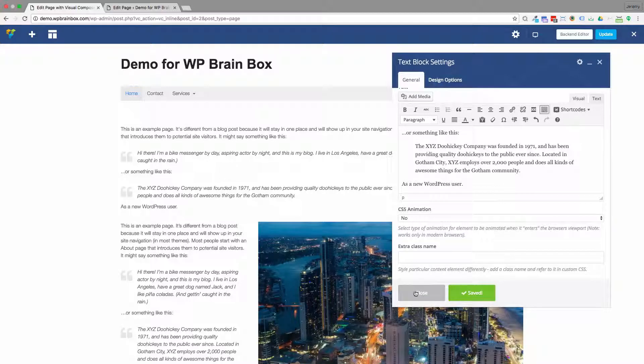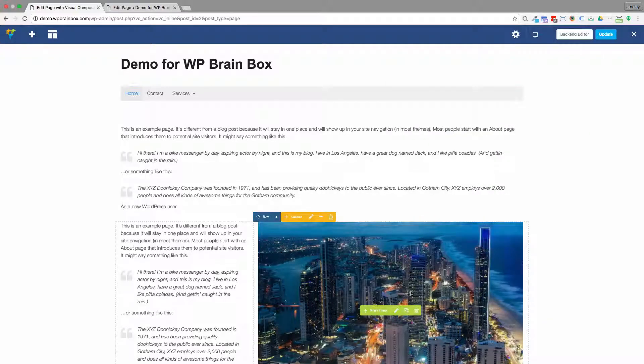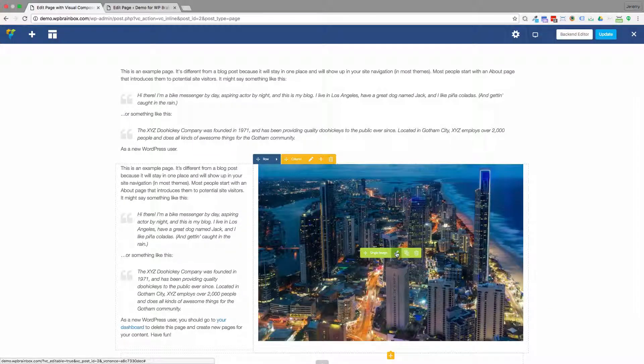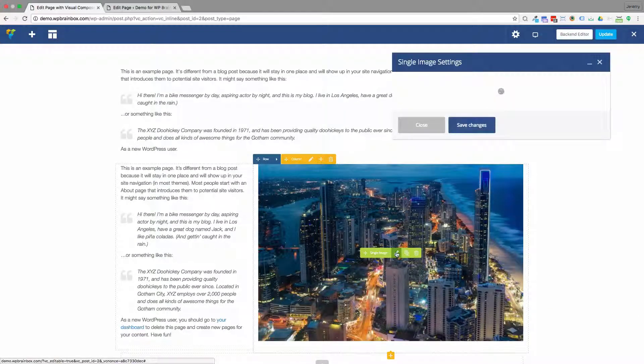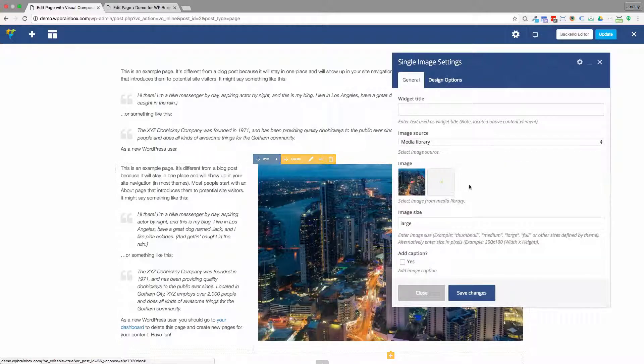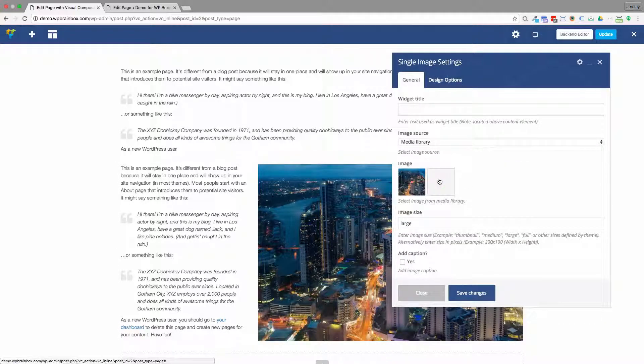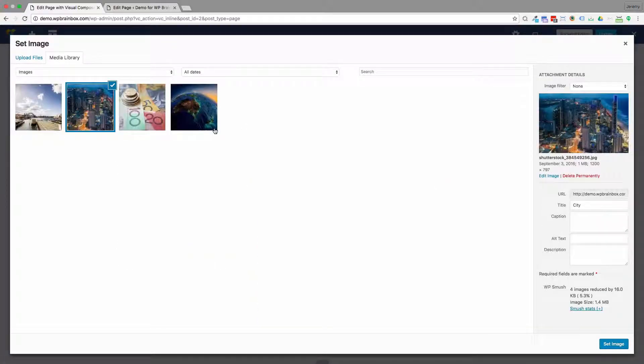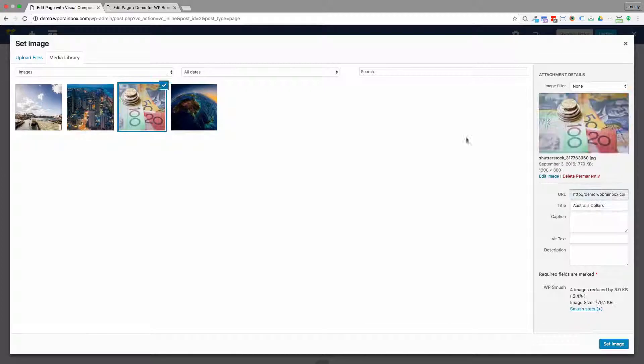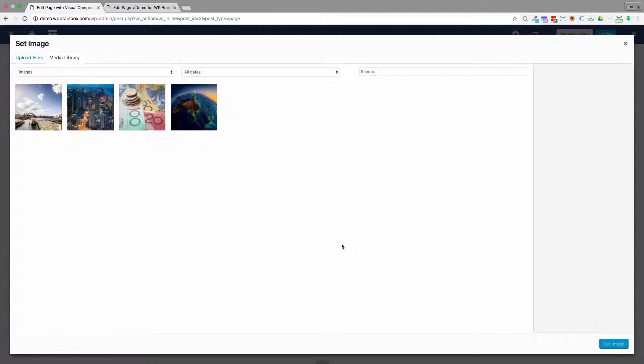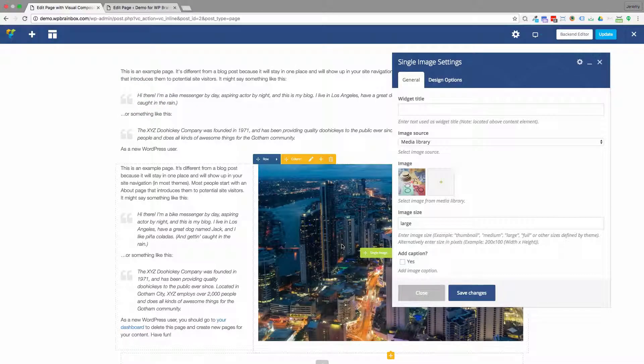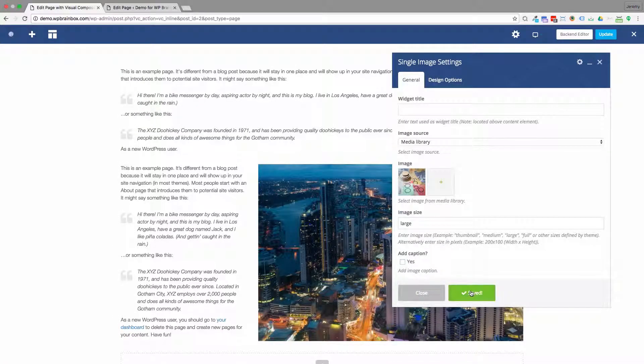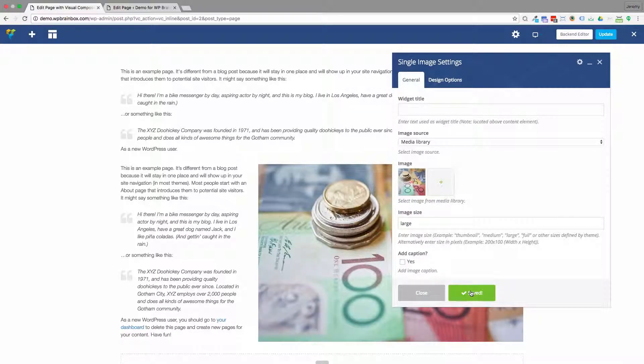And the same goes for the pictures. So if I click on editing the picture, and I'll choose a different image. Set the image. And now I've pressed Save Changes. And there's the replacement image.